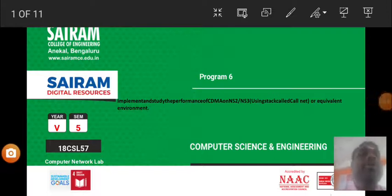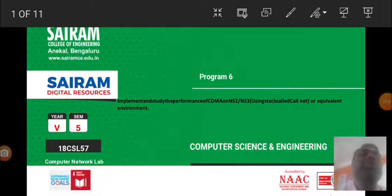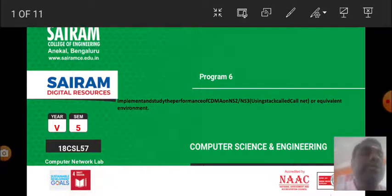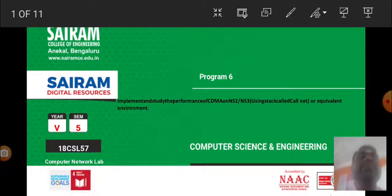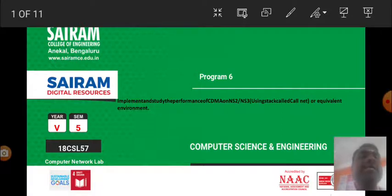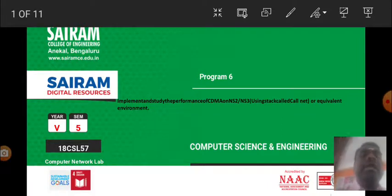Hi everyone, in this video I am going to deal with the 6th program of Computer Network Lab. The title of the program is Implement and Study the Performance of CDMA on NS2 or NS3 using stack called Colnet or Equivalent Environment.